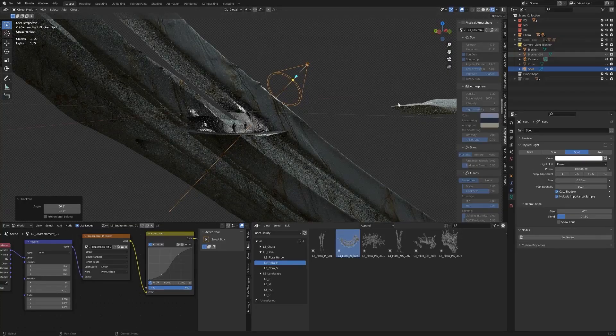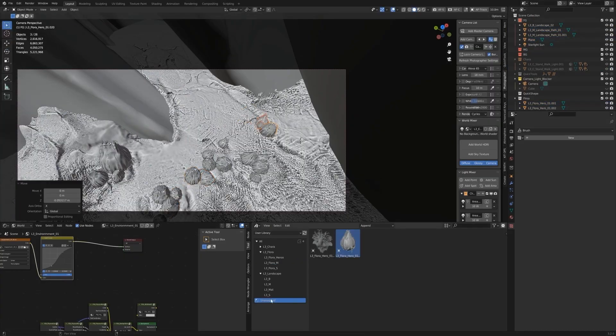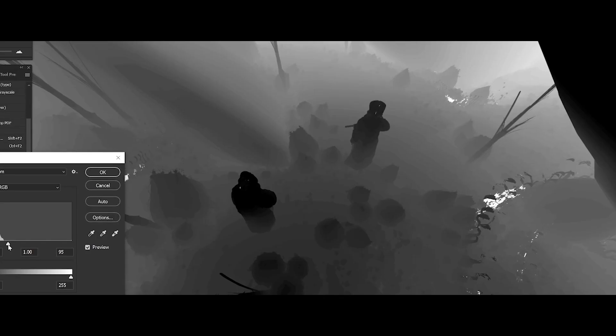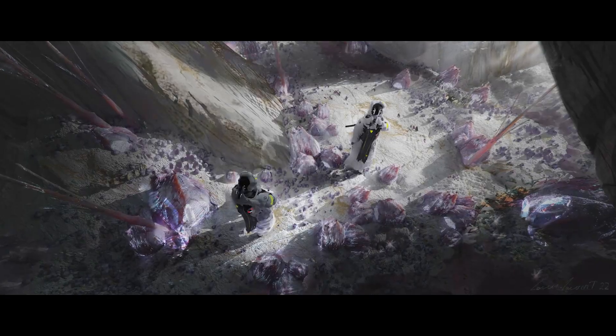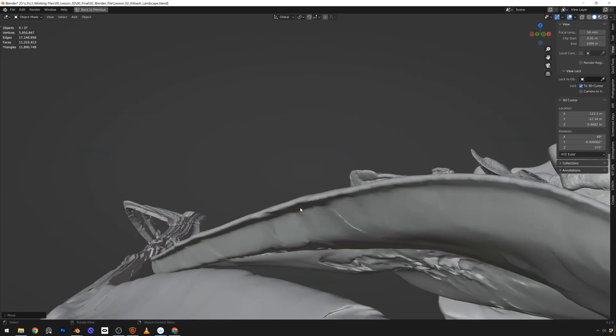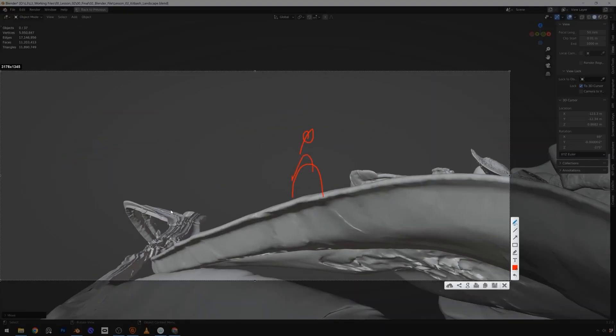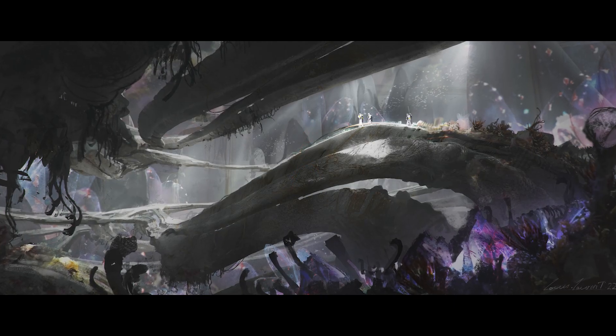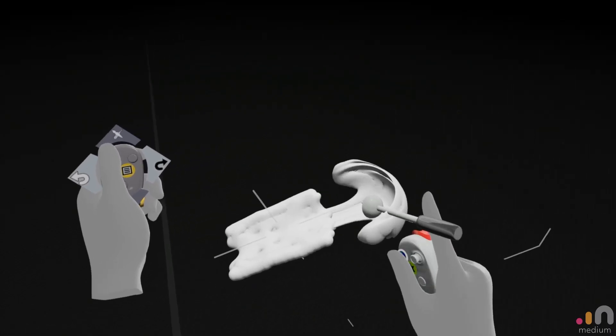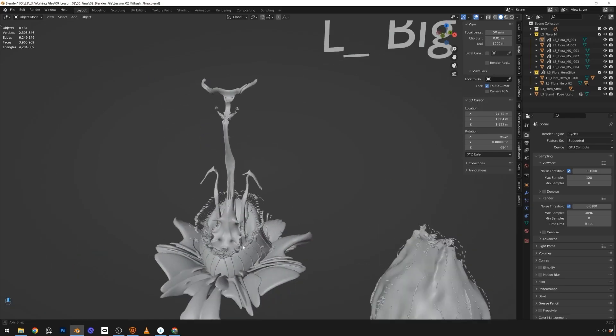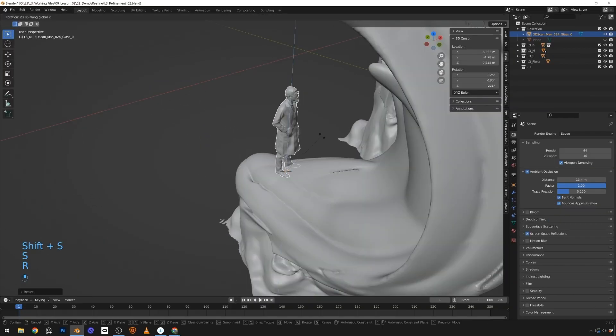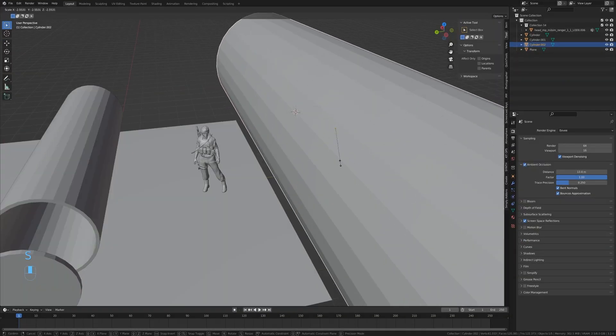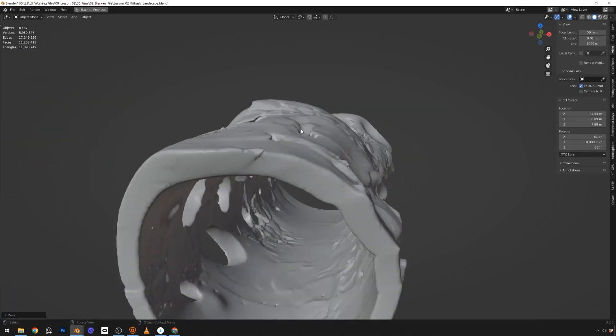From this point, Louis will begin turning his assets into a world, where the same mindset of experimentation extends all the way through his process. Just because you designed an asset one way doesn't mean it has to keep that function forever. Everything is subject to change, with new sizes, new shapes, new perspectives.